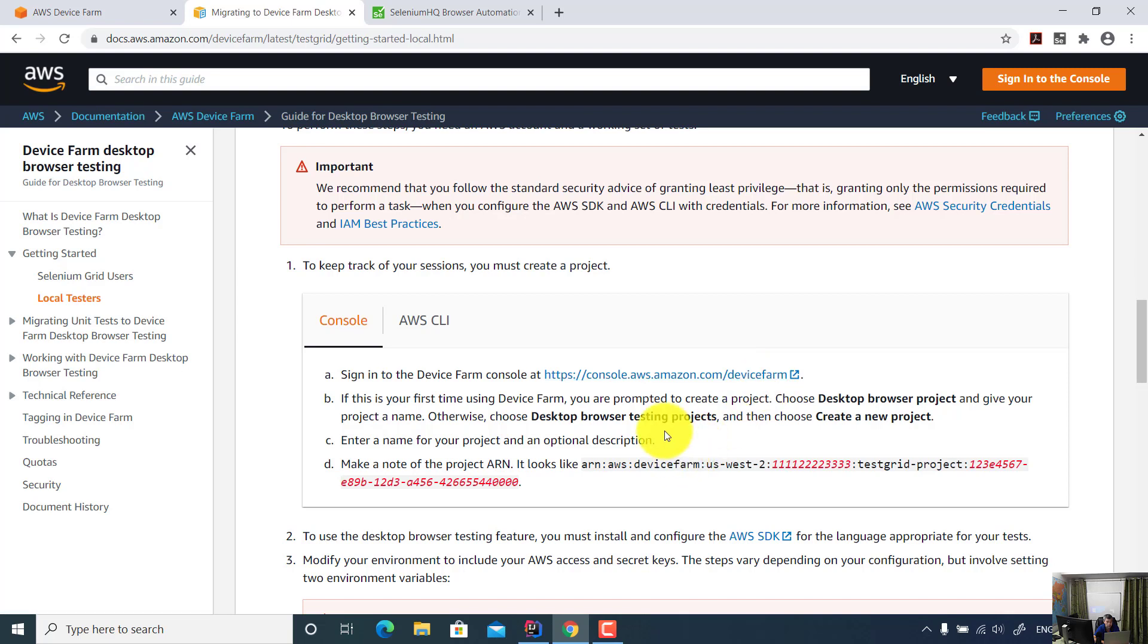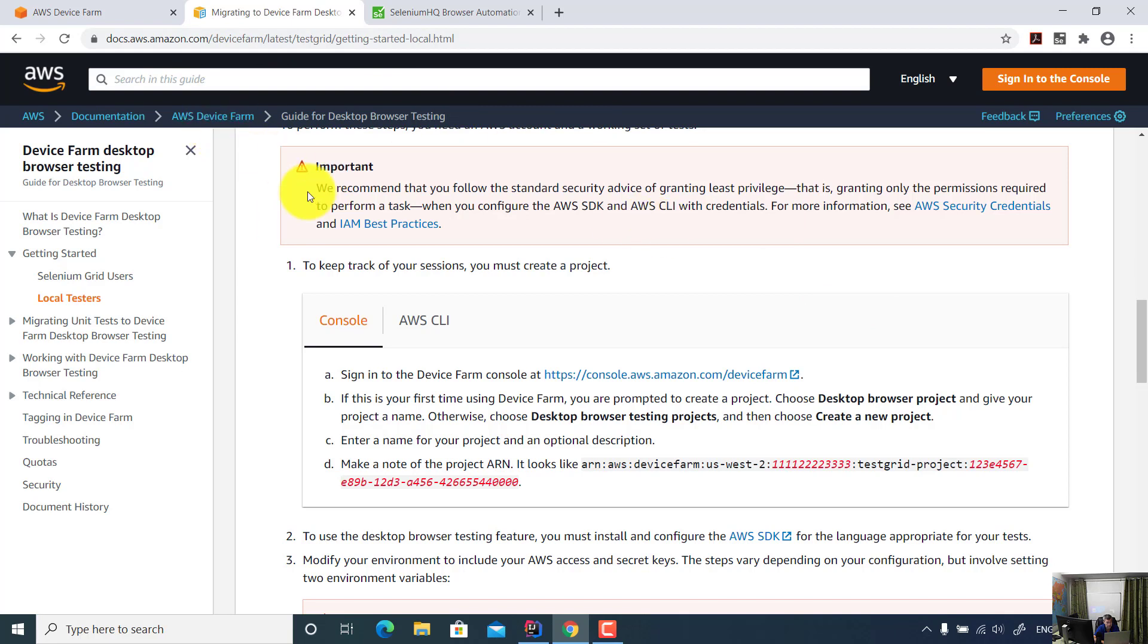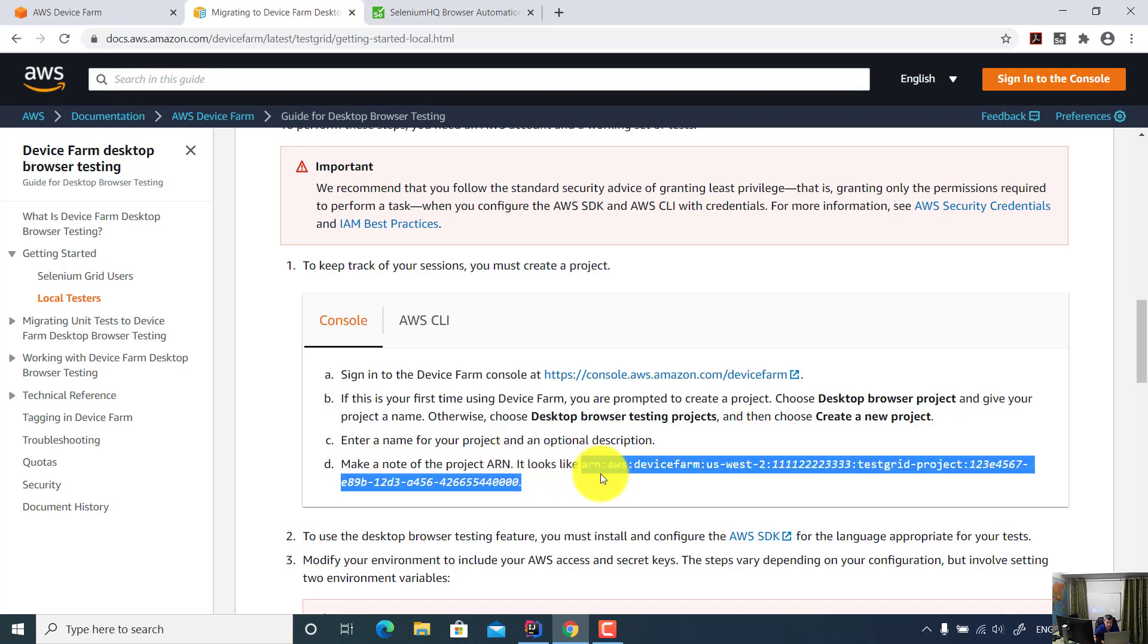All you need to do is create an account on Amazon AWS and set up a project on Amazon Device Farm. When you create a project, Amazon will generate a project ARN like this. This is just a sample. It will not work if you use this. So you have to create your own account and then use that one.